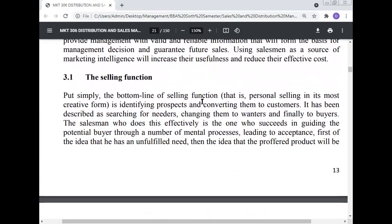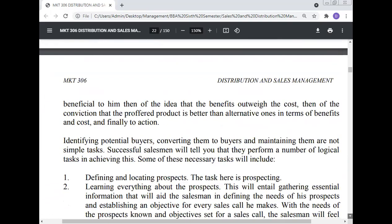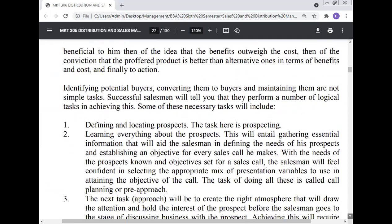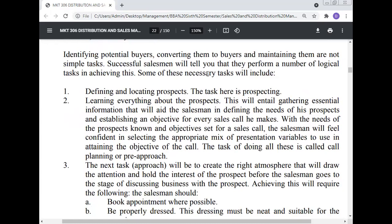The selling function: Put simply, the bottom line of the selling function — personal selling in its most creative form — is identifying prospects and converting them to customers. It has been described as searching for the needers, changing them to wanters, and finally to buyers. The salesman who does this effectively is the one who succeeds in guiding the potential buyer through a number of mental processes: leading to acceptance first of the idea that he has an unfilled need; then the idea that the proffered product will be beneficial to him; then that the benefits outweigh the cost; then the conviction that the proffered product is better than alternatives in terms of benefit and cost; and finally to action.